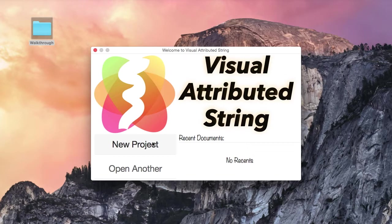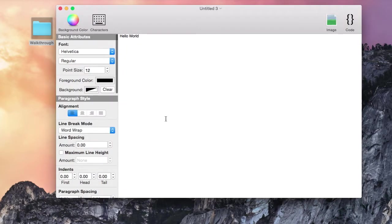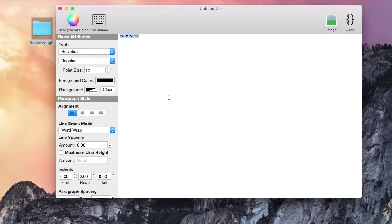Let's create a new project in Visual Attributed String. I am going to create some title text that uses a font I know is not available in the iOS SDK.